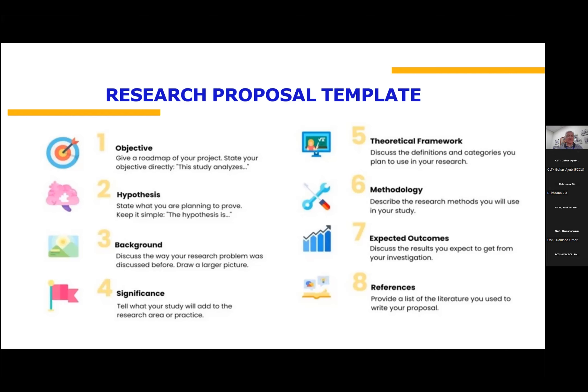Writing a research proposal should not be taken lightly. It is a very serious matter and you should devote all your skills in order to develop a research proposal.